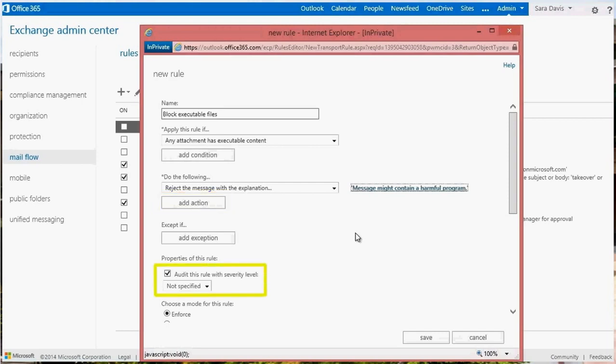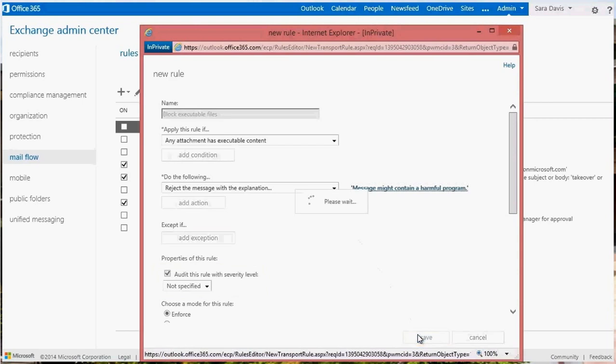If you select the auditing property for a rule, then your message tracking log will include the severity level that you assign here. Save the rule, which will take effect in minutes.